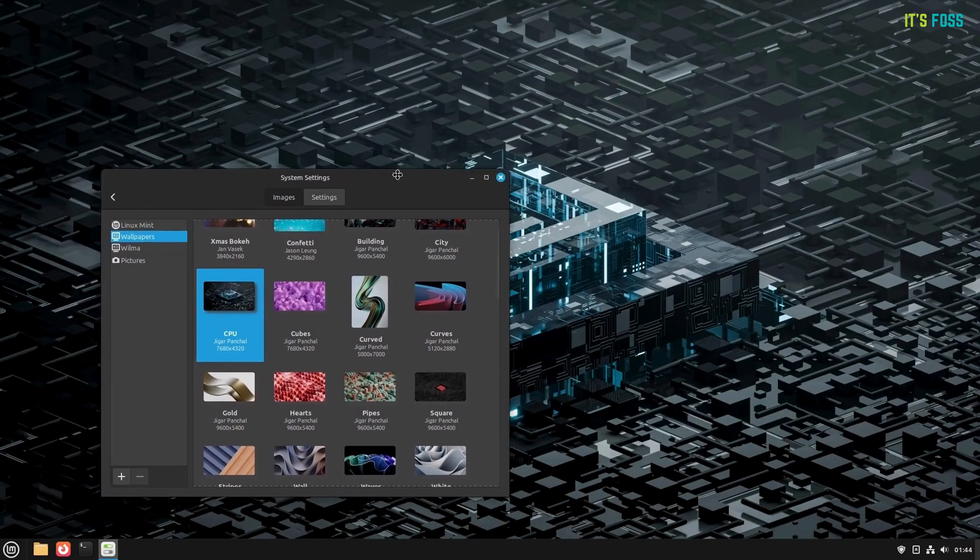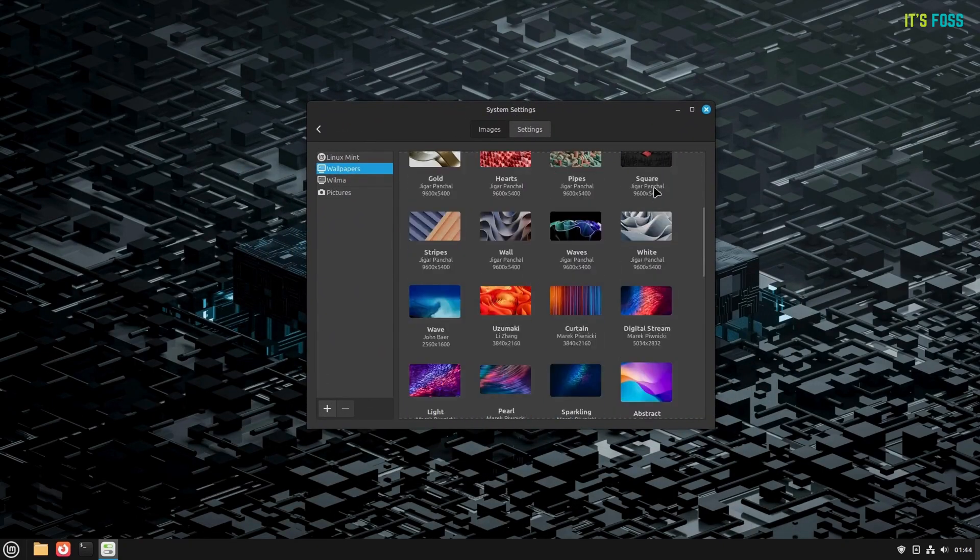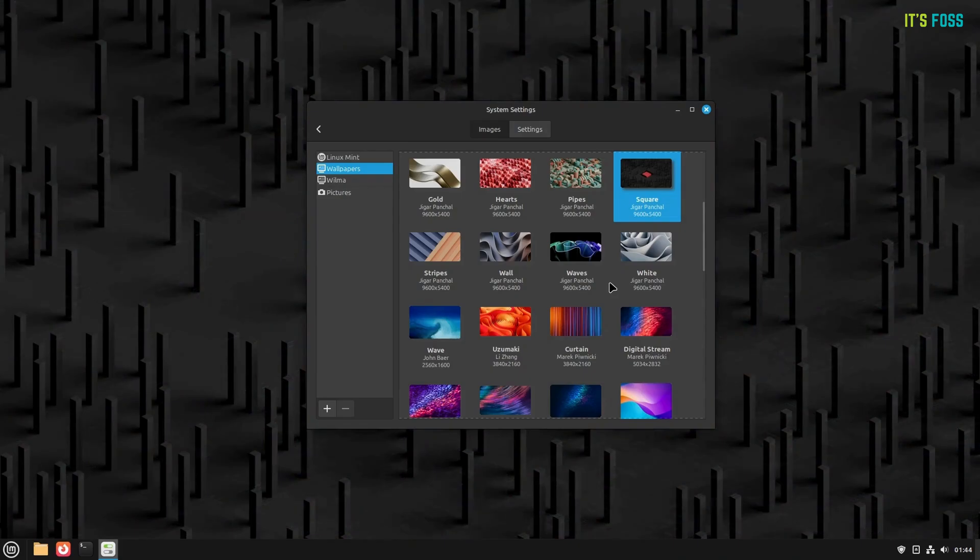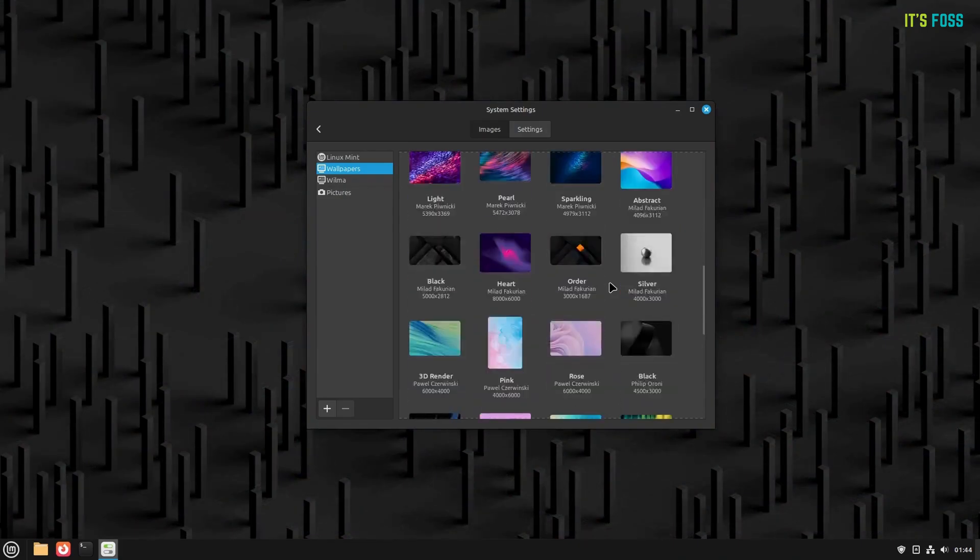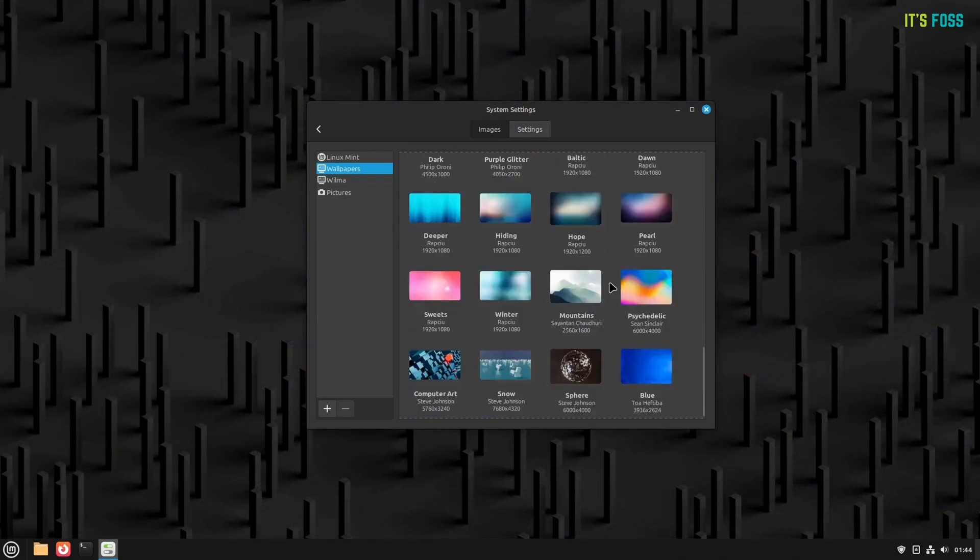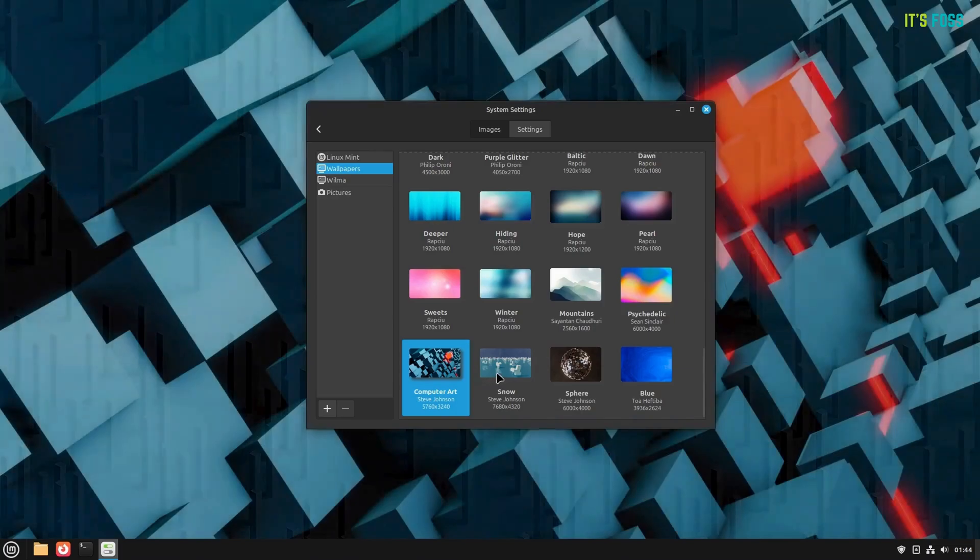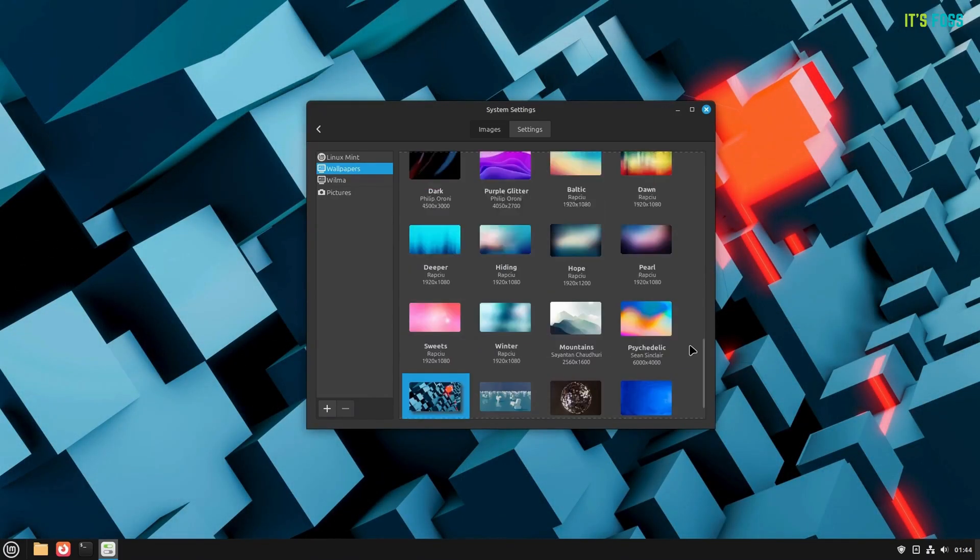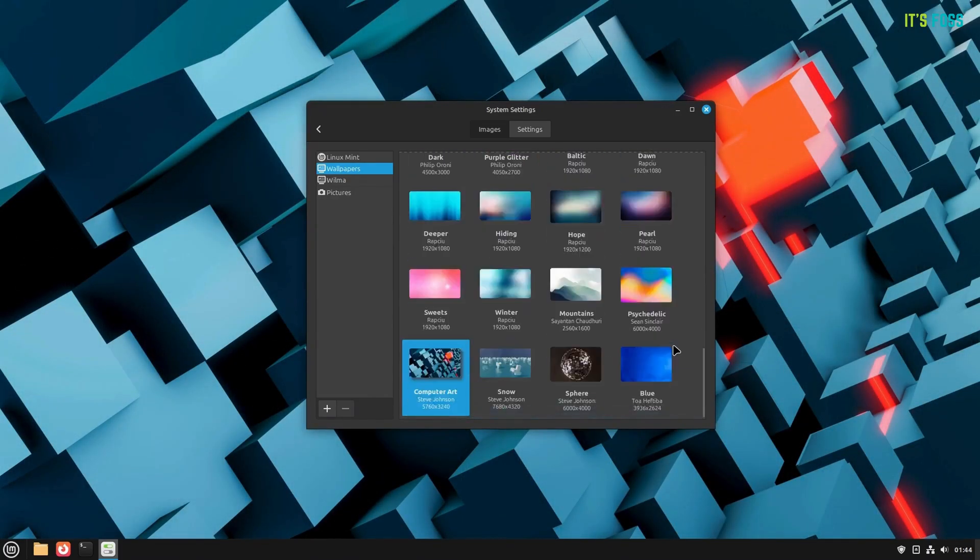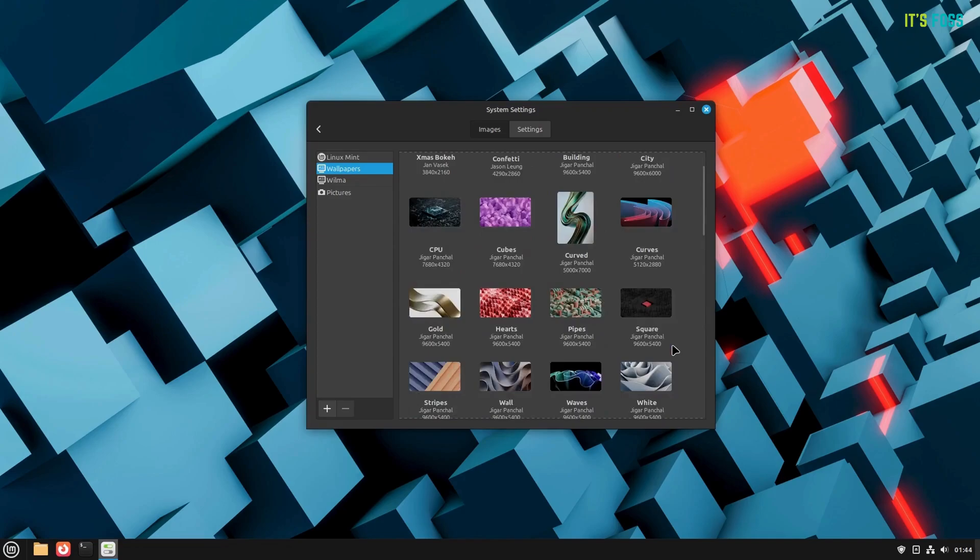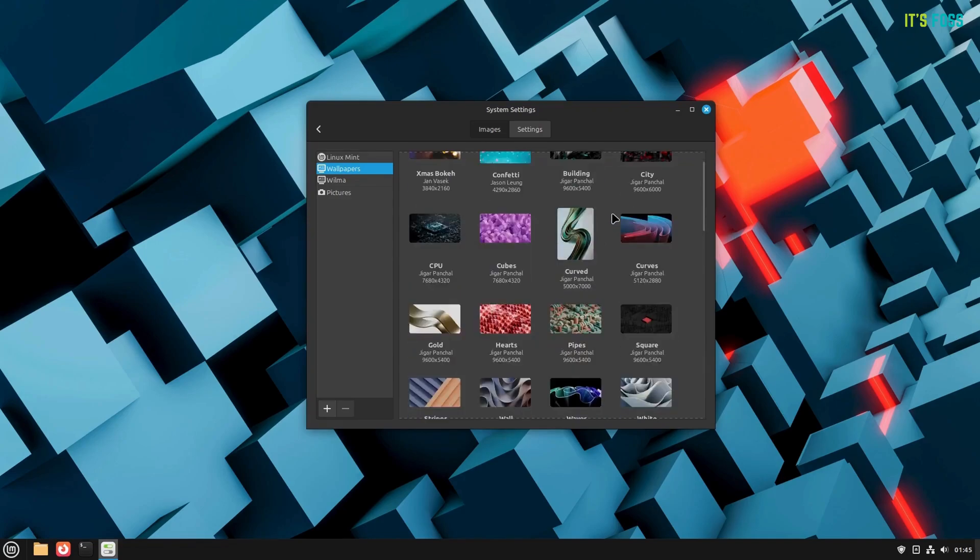The first wallpaper set in the highlight is Wallpapers. It features all the colorful and 3D type backgrounds. It should look more organized and you can get what you want to apply as the background quickly. On top of it all, you can expect improvements to the Software Manager and the default Linux Mint apps.